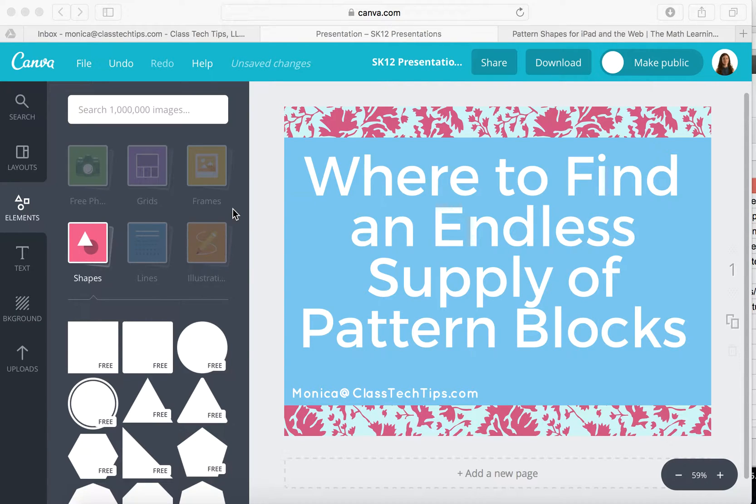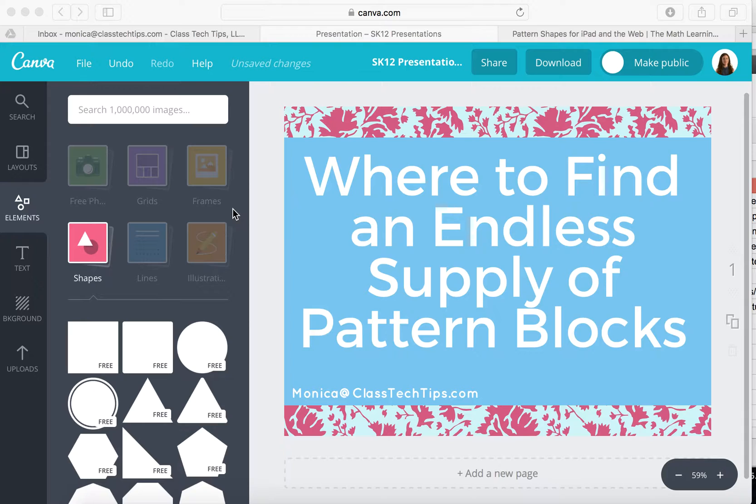Hi, my name is Monica Burns. I'm an EdTech and Curriculum Consultant, founder of ClassTechTips.com, and a webinar host for Simple K-12.